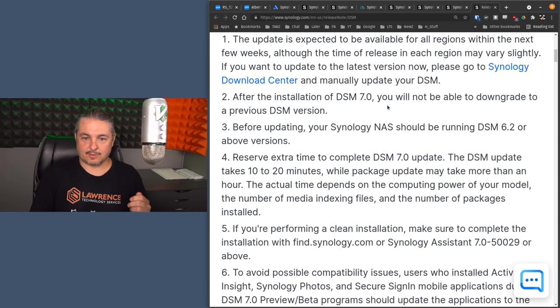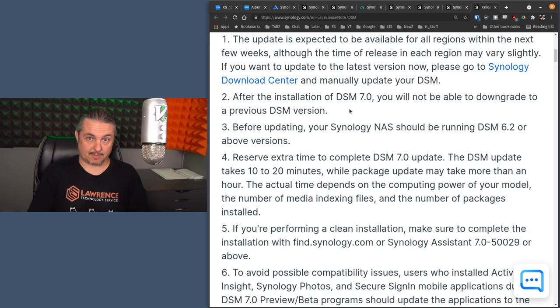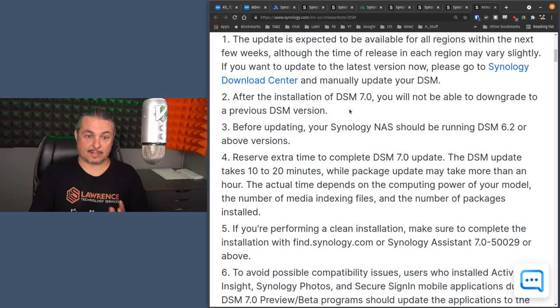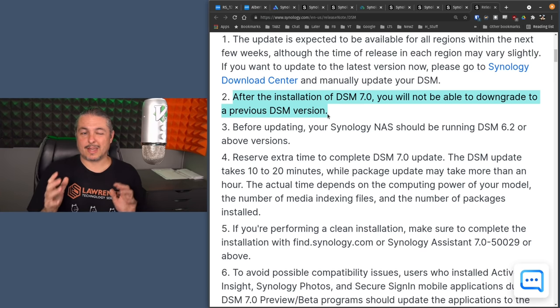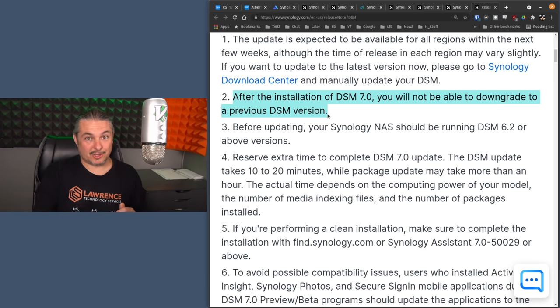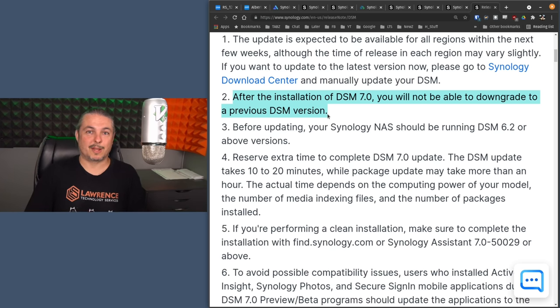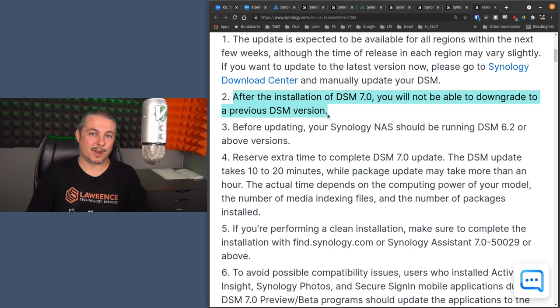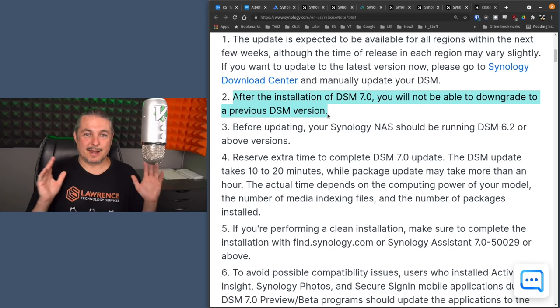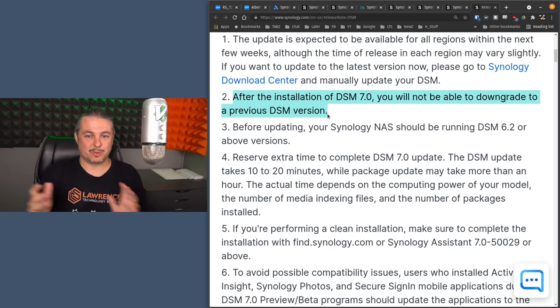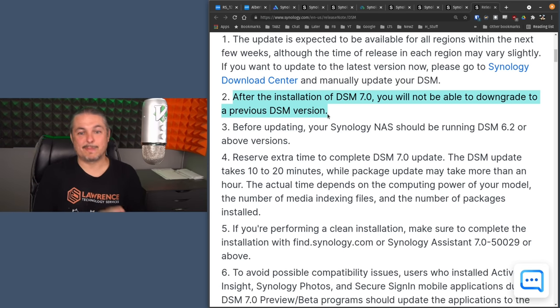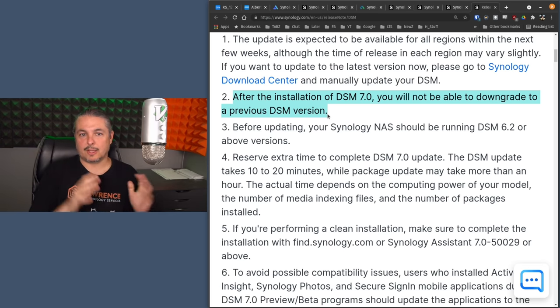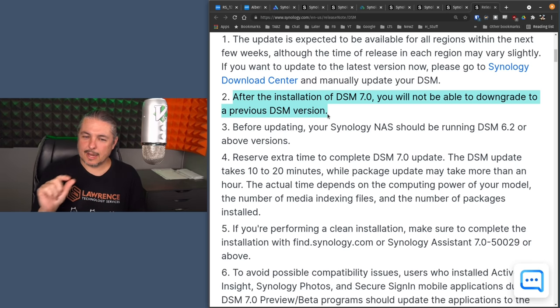After the installation of DSM 7, you will not be able to downgrade to a previous DSM version. I wanted to make sure that gets highlighted because with a new version, you can't easily roll back. And I say they officially by Synology, the answer is you cannot roll back. My understanding from reading in some of the forum posts and talking to people, there's an unofficial way to try to get it rolled back. But either way, I want to say not a good idea as it's not officially supported by Synology.